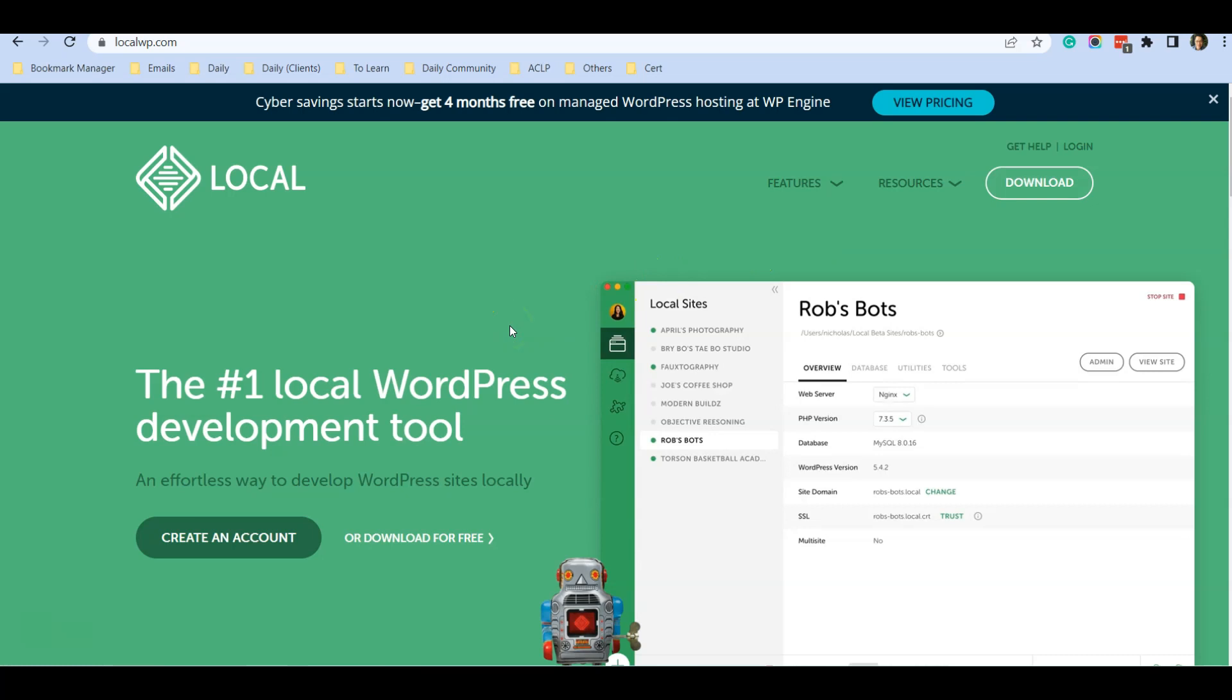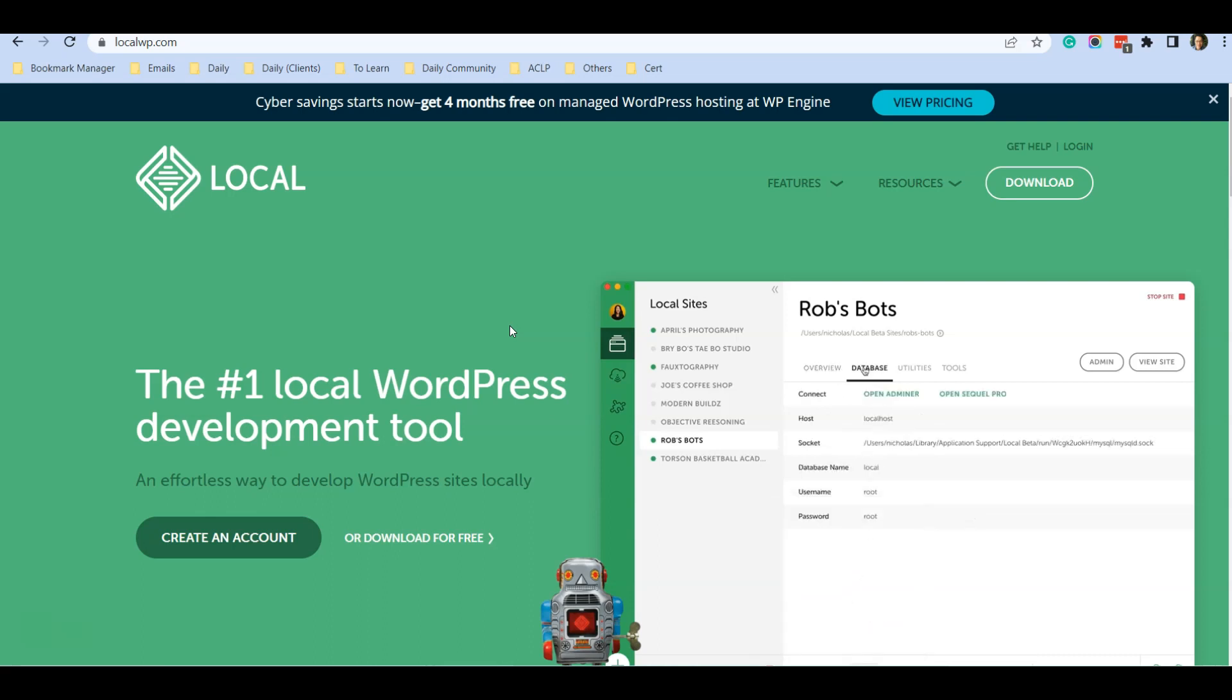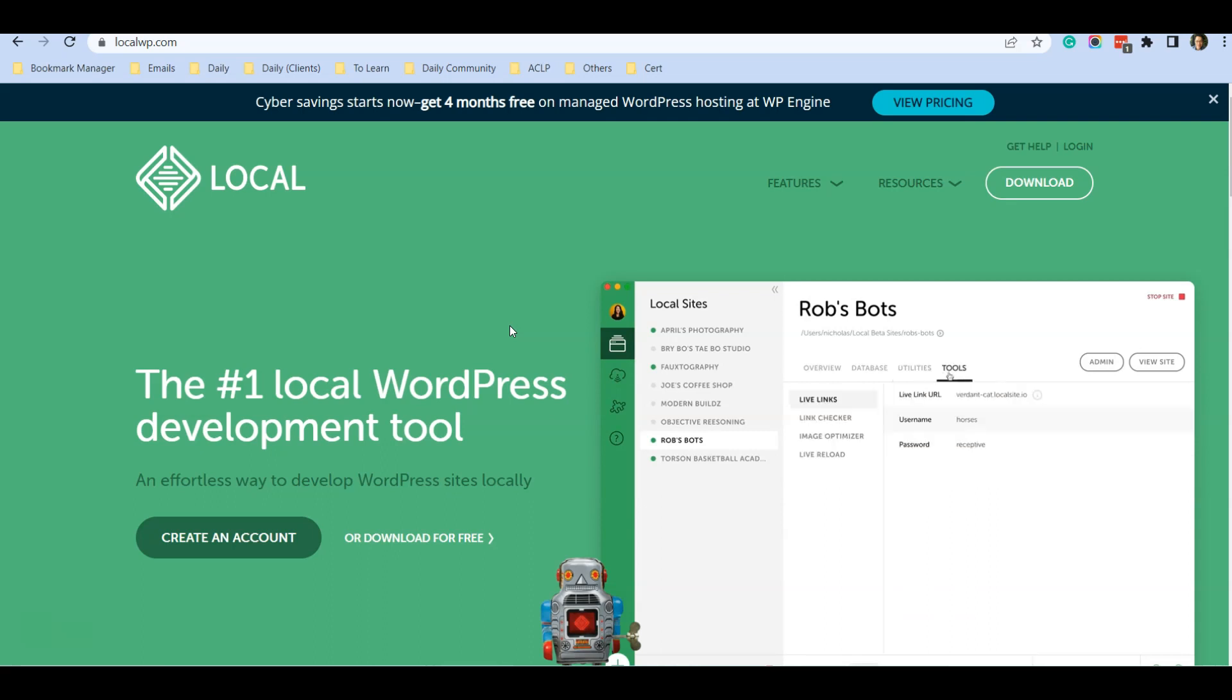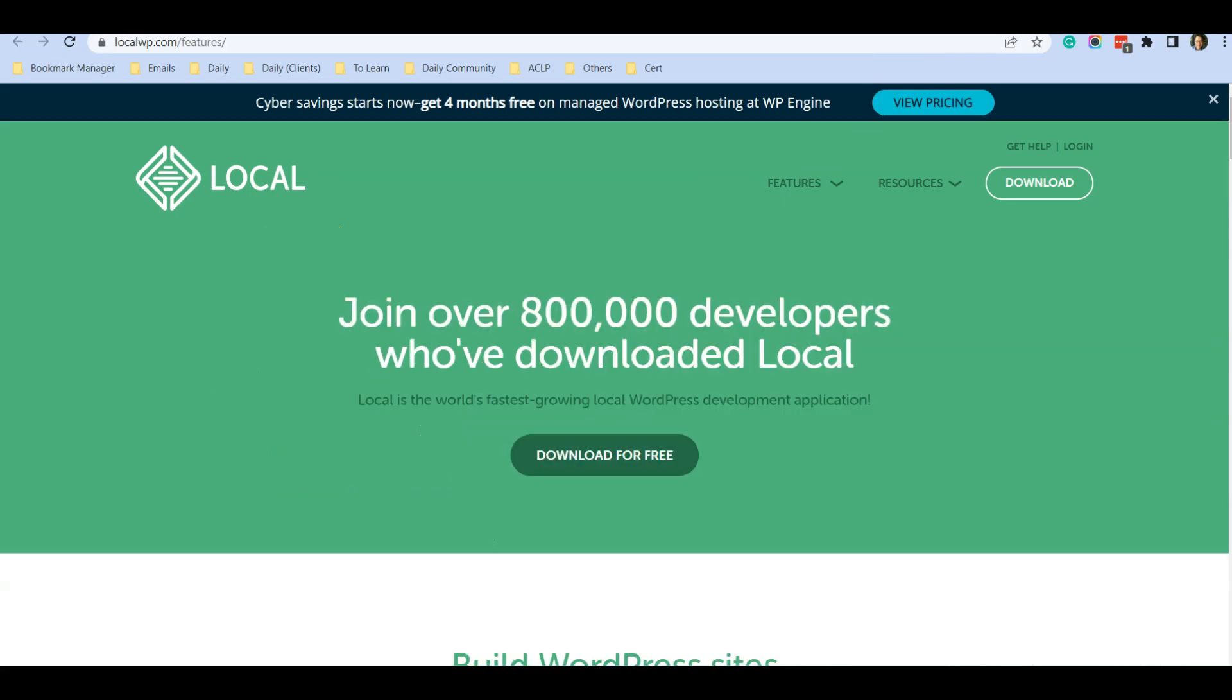So that you can run new WordPress websites and practice and learn how to use WordPress to create websites. I just want to go through one of the main features why I recommend this Local WP.